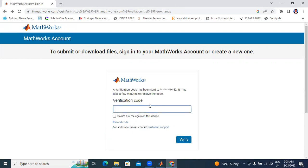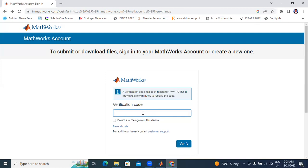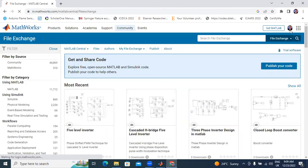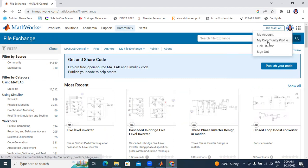Now I will get a verification code sent to my mobile. I will resend and enter the verification code. Now I will show my profile — I will click on the image and go to my community profile.